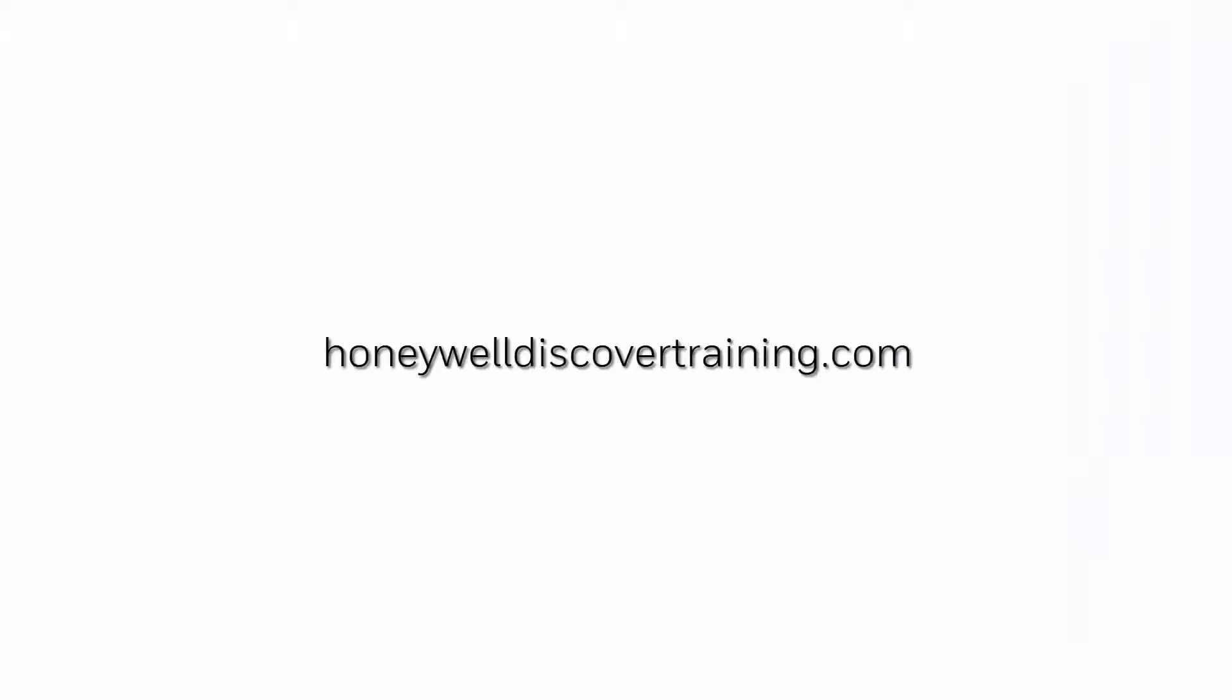Explore our trainings and discover your potential. Go to HoneywellDiscoverTraining.com